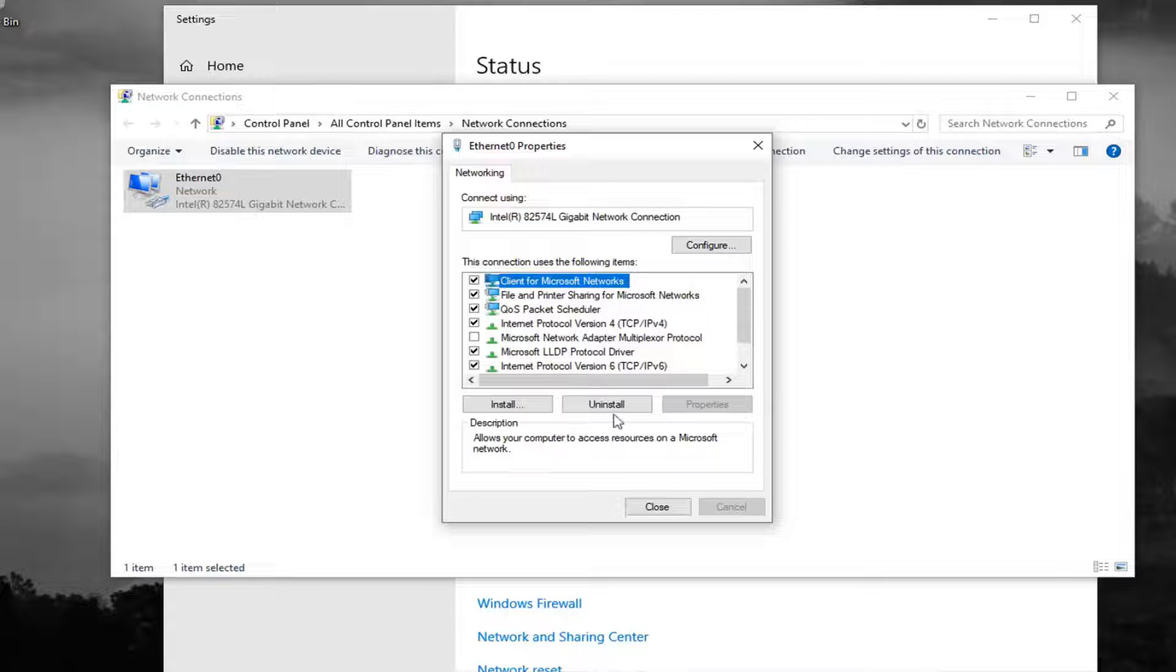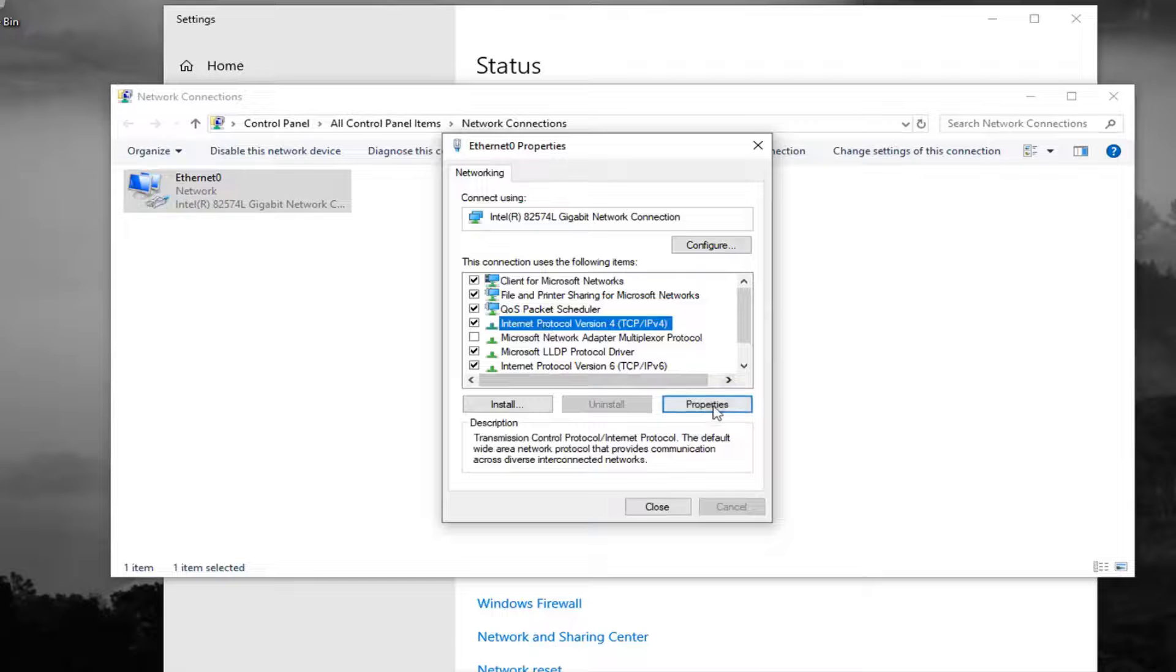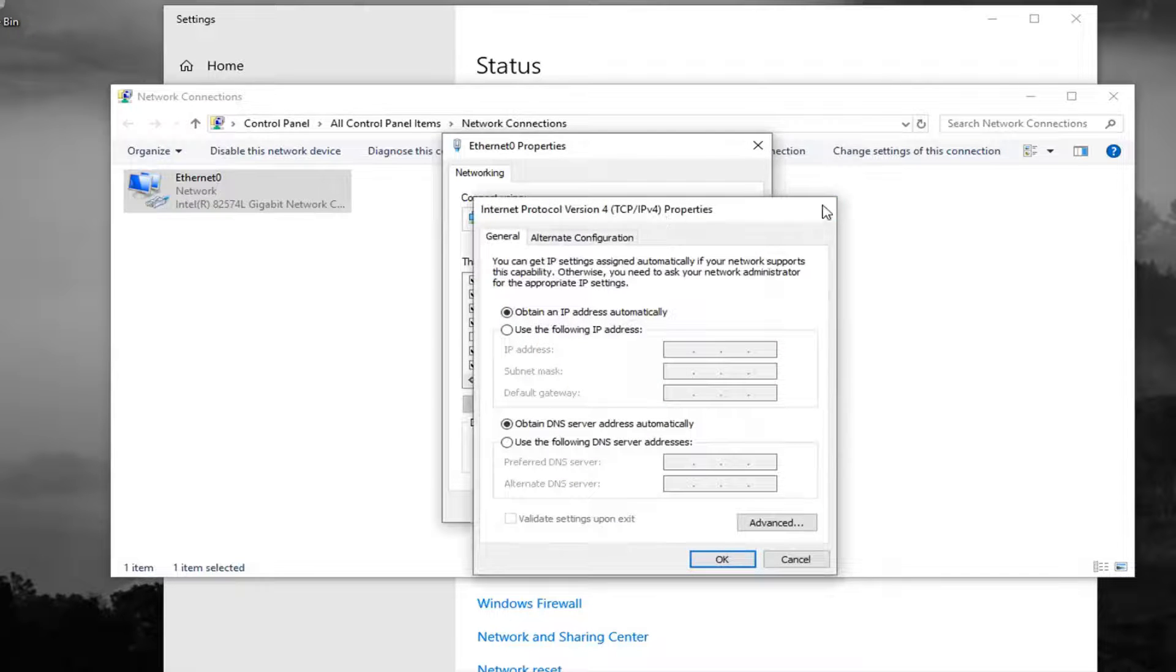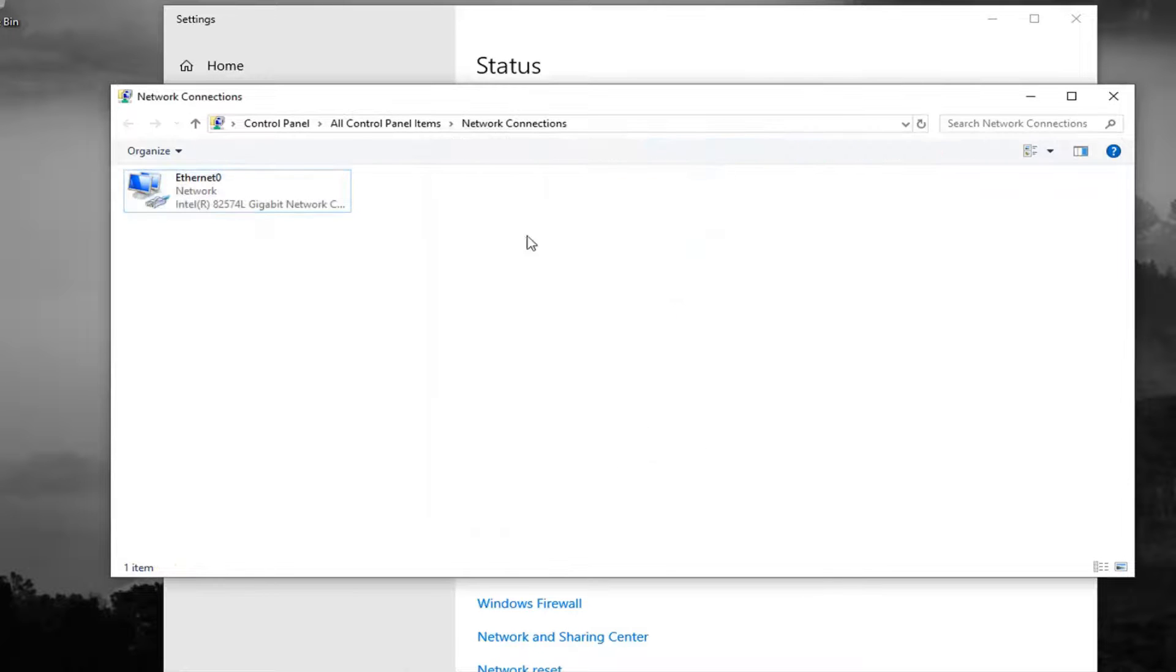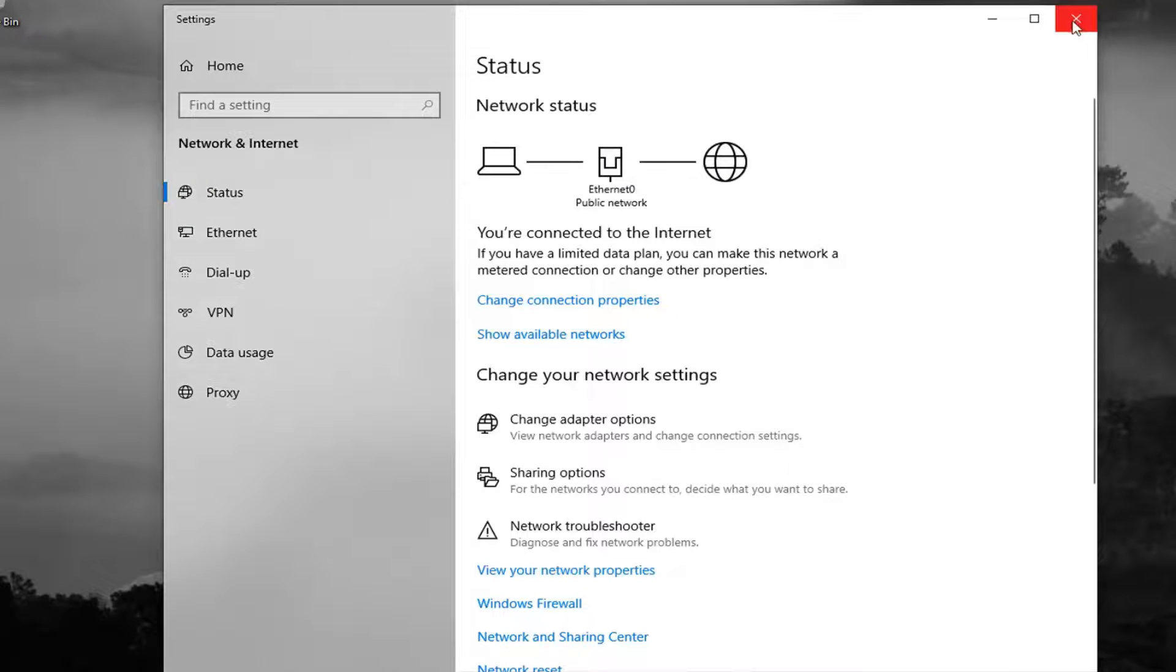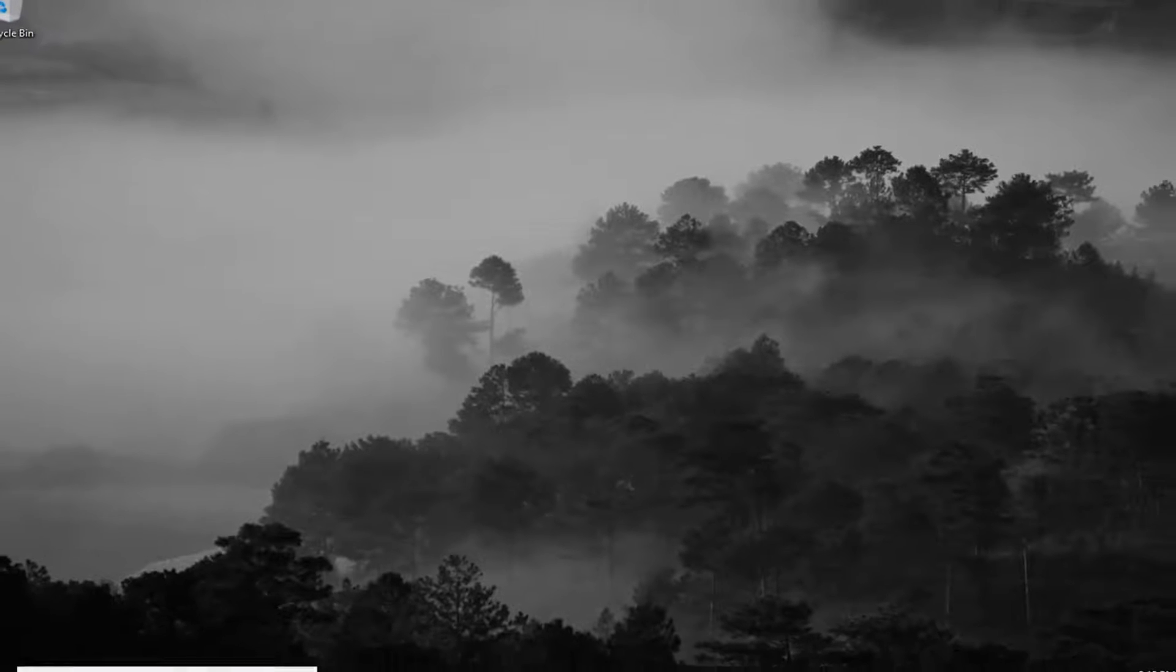Another thing, if we clicked on internet protocol version 4 again and then left click on properties here. So once you are done with that, close out of here and the settings UI as well.